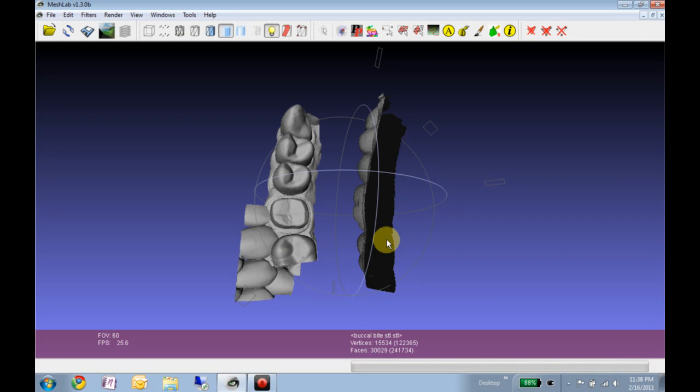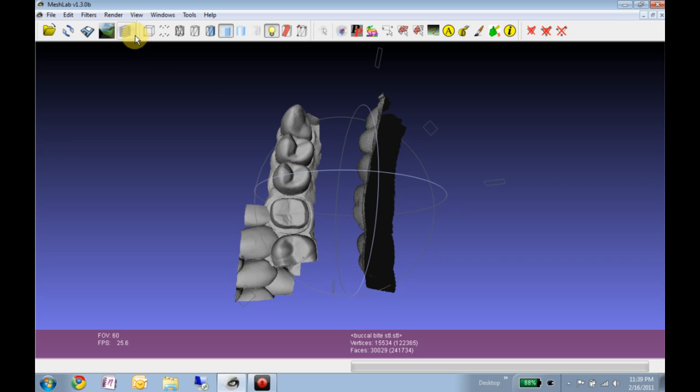Okay, I wanted to show a demo of registering two models together using a buccal bite scan or any kind of registration scan. It could be a facial of the anteriors or anything, but I just wanted to demonstrate the principle.